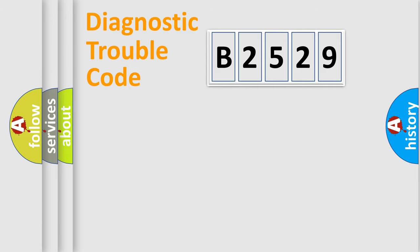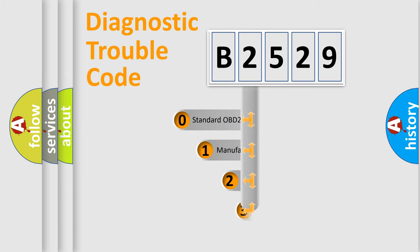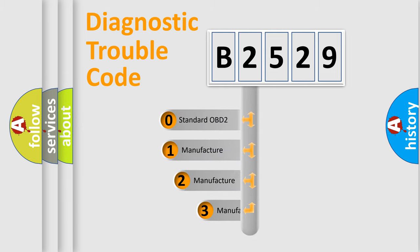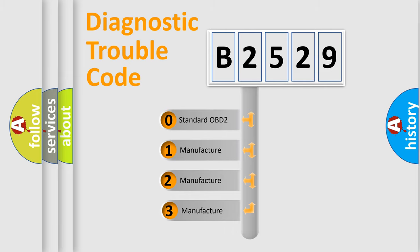Powertrain, Body, Chassis, Network. This distribution is defined in the first character code.